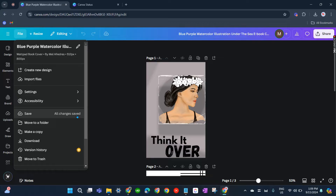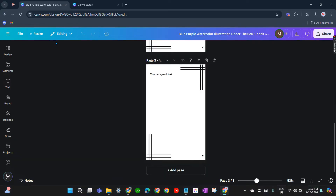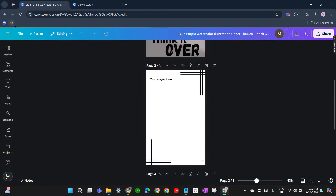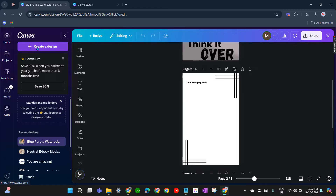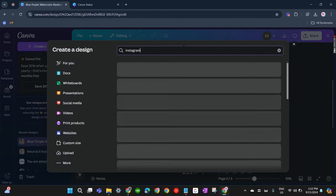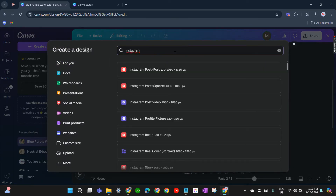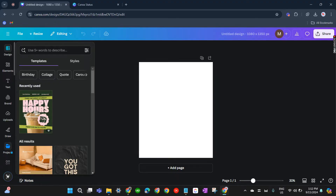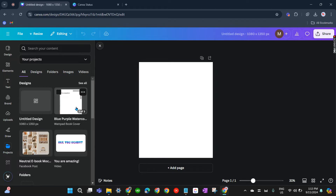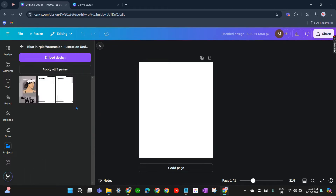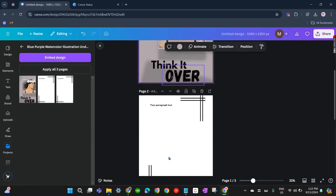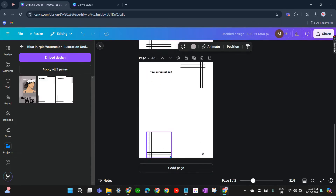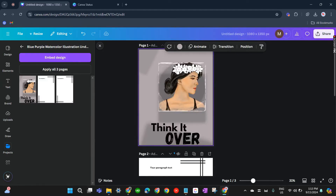The second way is to create a new design file for this project. Click on the three lines and select 'Create a Design,' then choose an Instagram size post. Now in this new file, click on Projects, select the file that is not saving, and apply all three pages. Now we have a new design file.